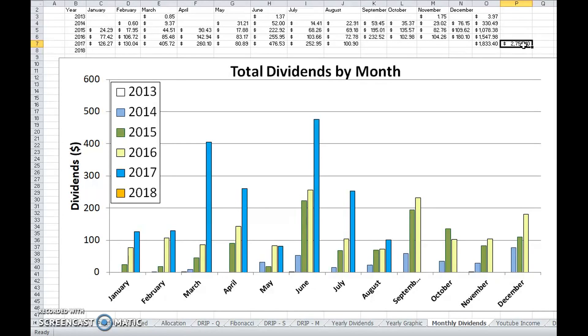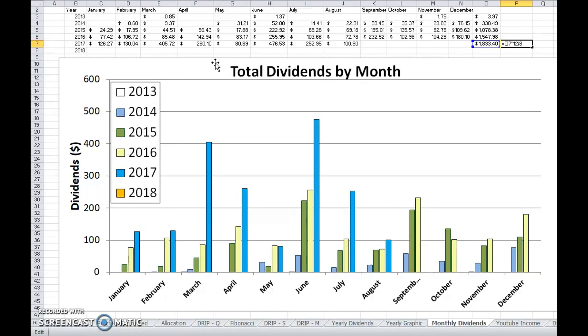My goal is about $3,000 this year in 2017. Just basing off what I've accumulated so far this year and the first couple months, I'm actually shy of that.